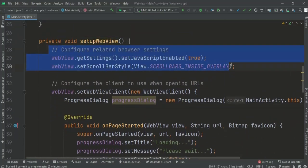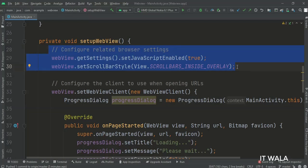In this function, first we make the JavaScript enabled inside the WebView, and set the scrollbar style.